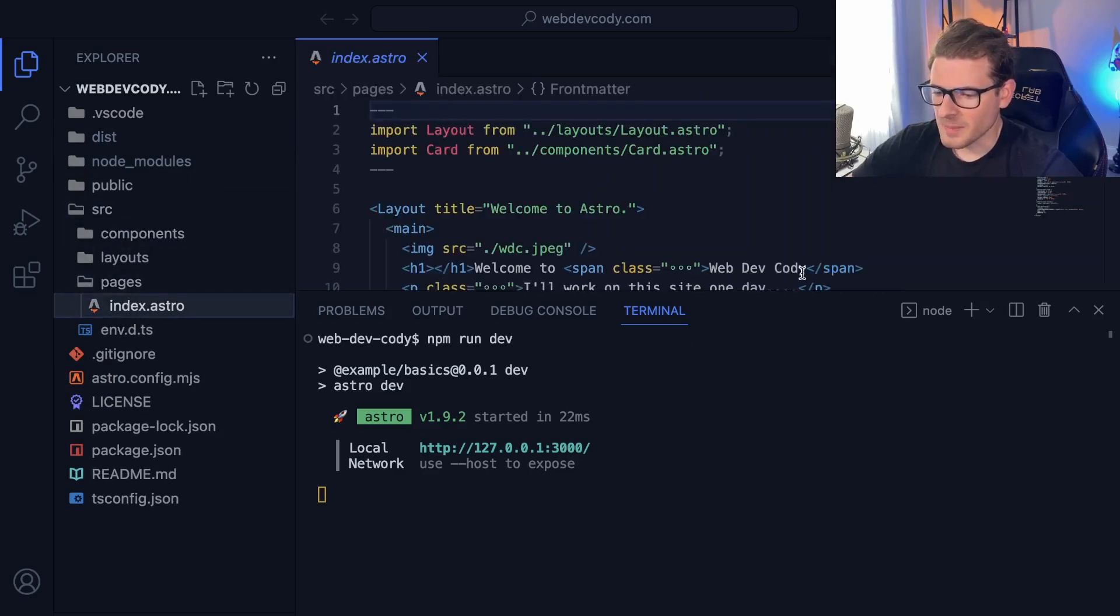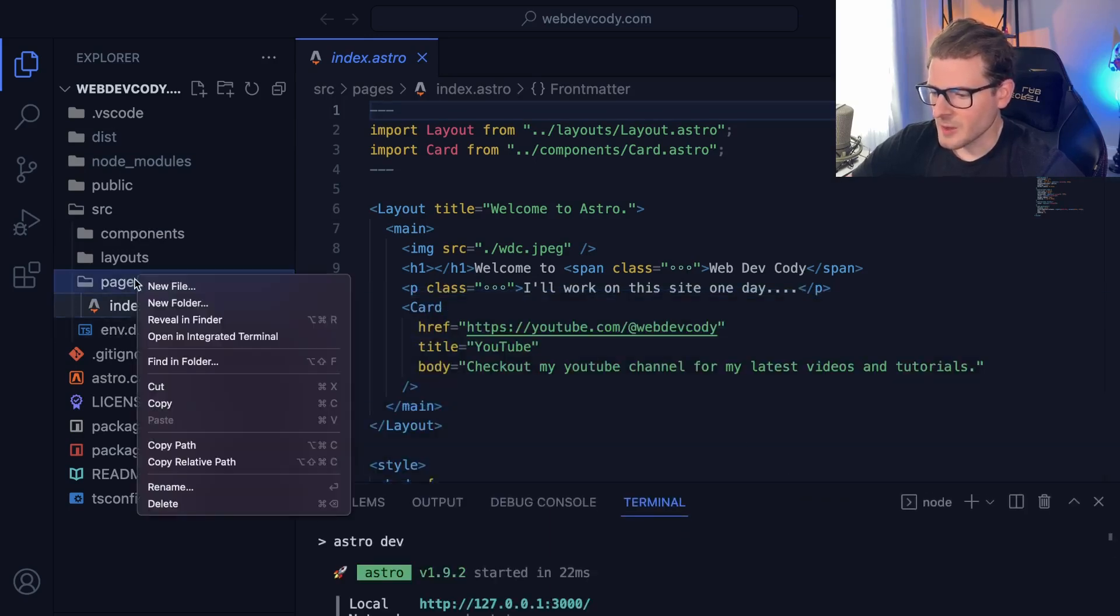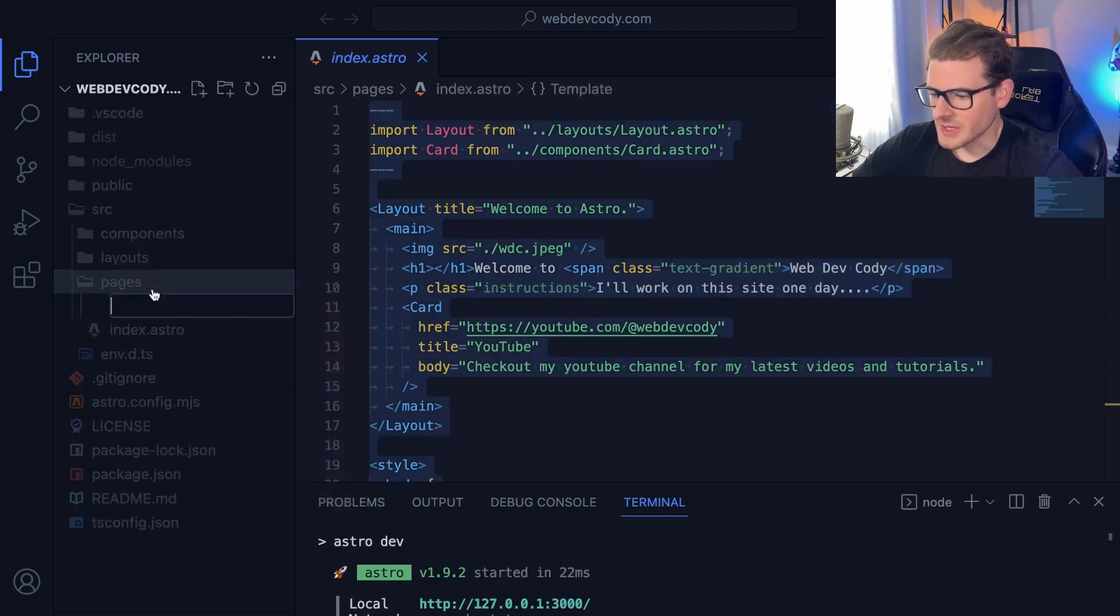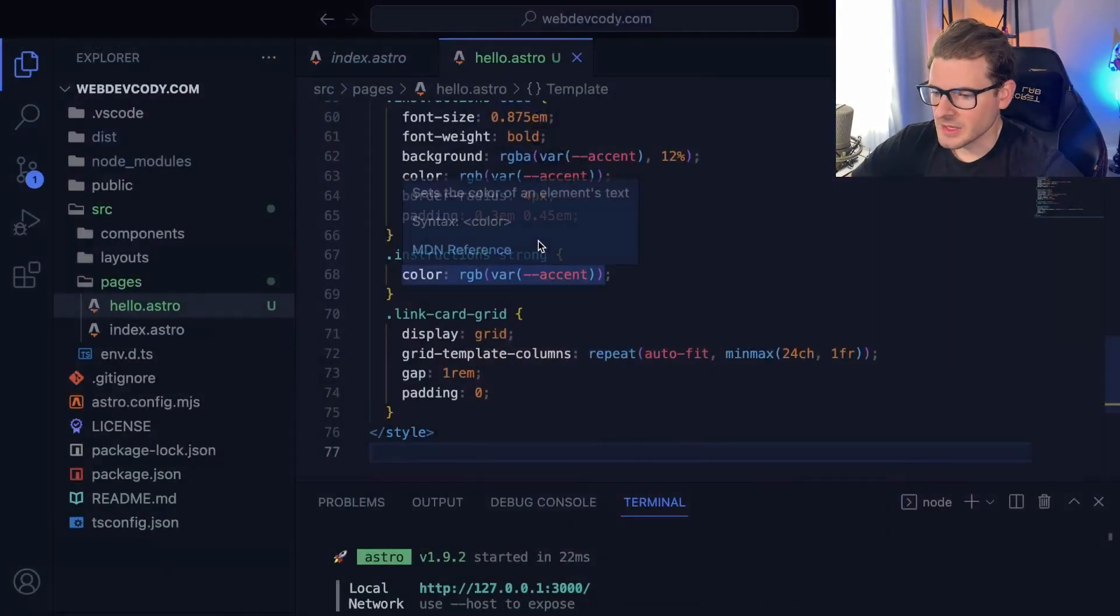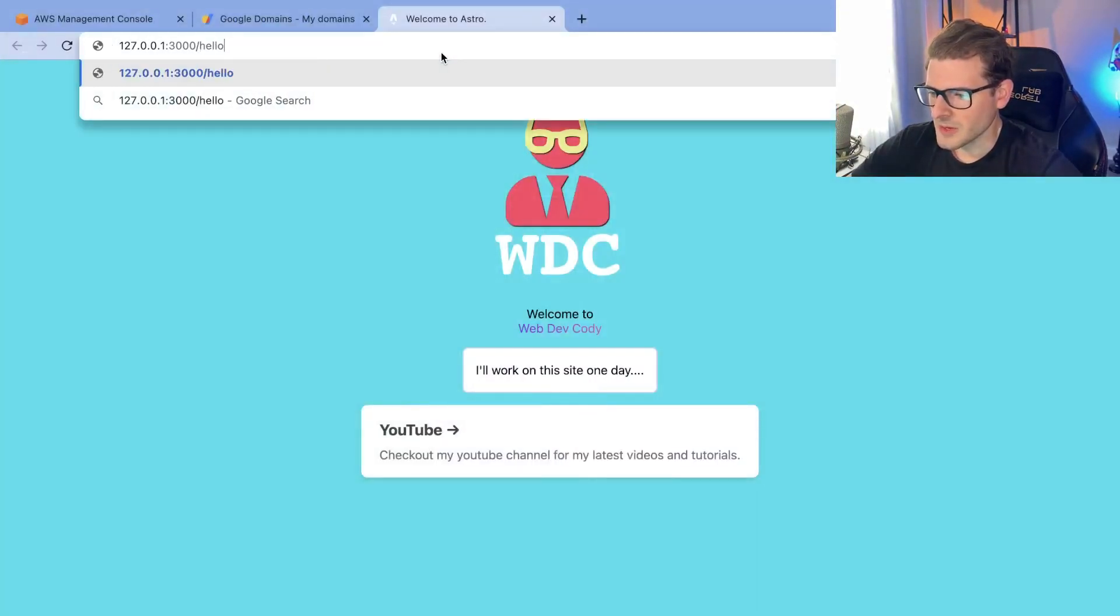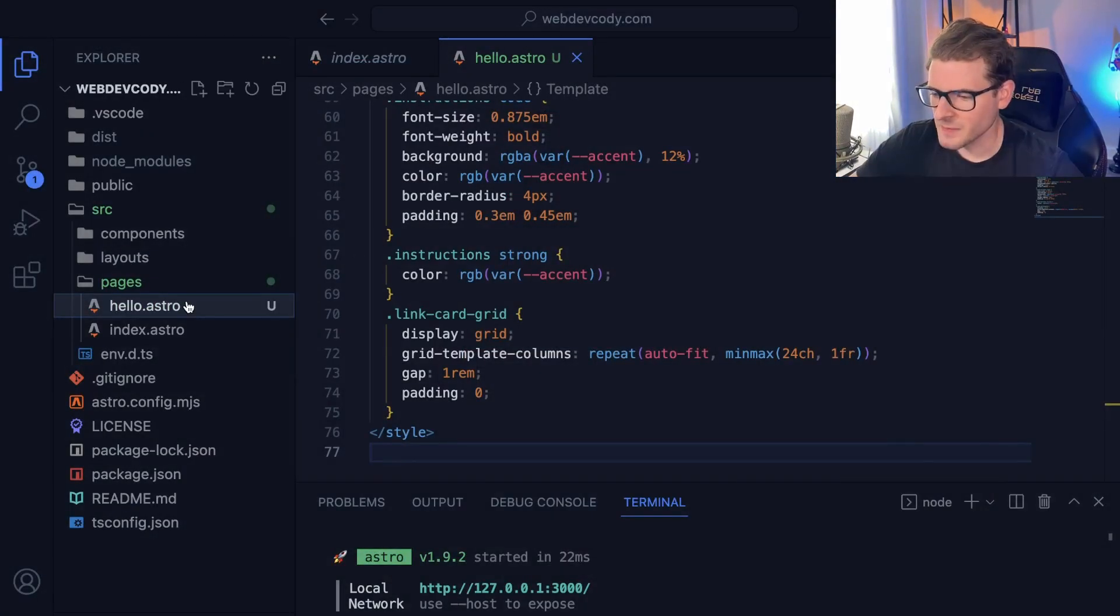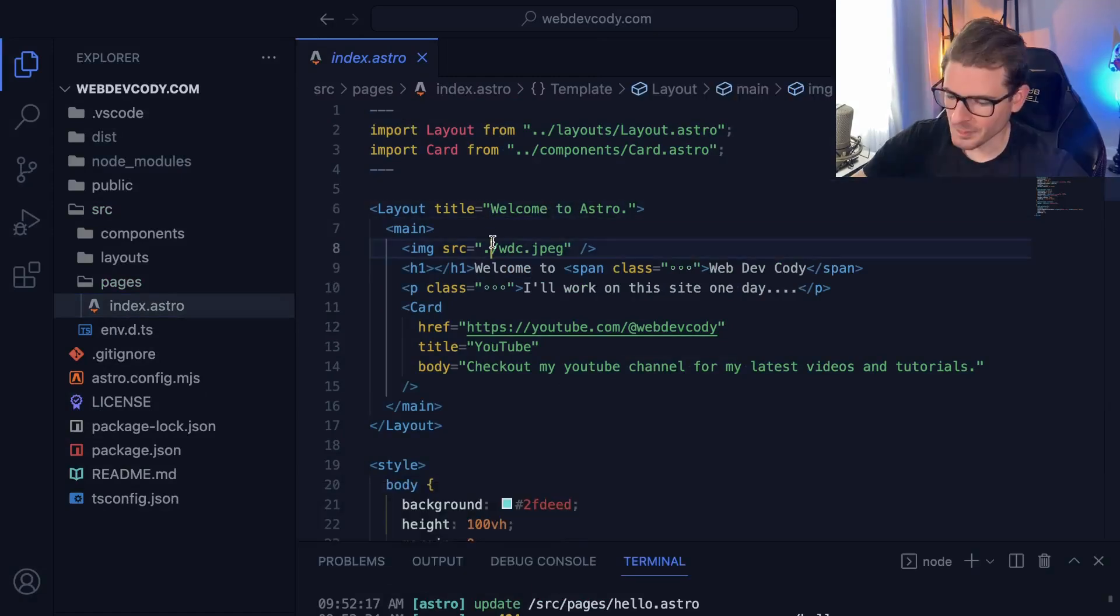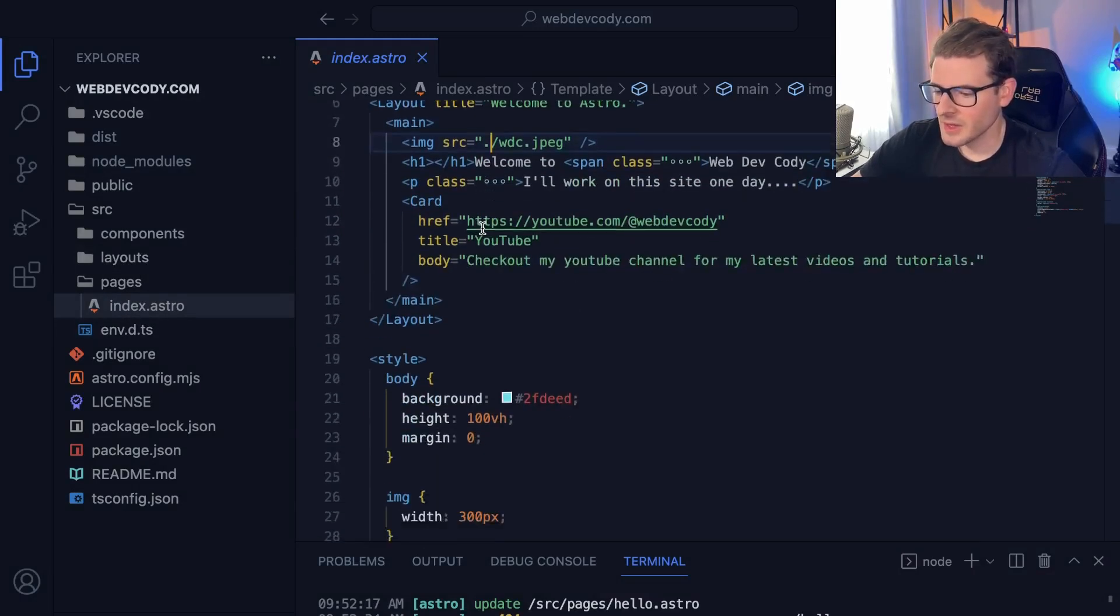If you look at the top page, this is file-based routing. So if I were to make a new Astro page here and just say hello.astro, I can go to slash hello and that'll load up the page. So file-based routing, nothing too different from Next if you're familiar with Next. In terms of how Astro works it's very similar to Next in file-based routing or SvelteKit.